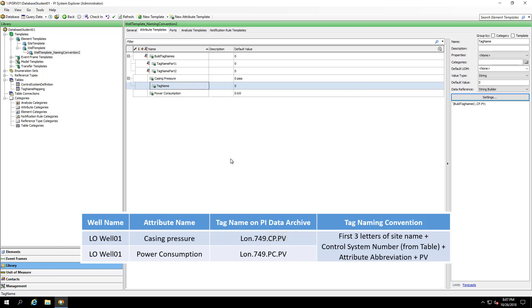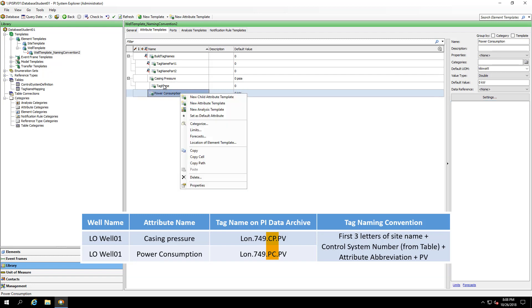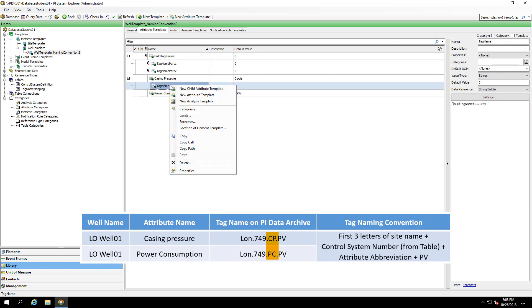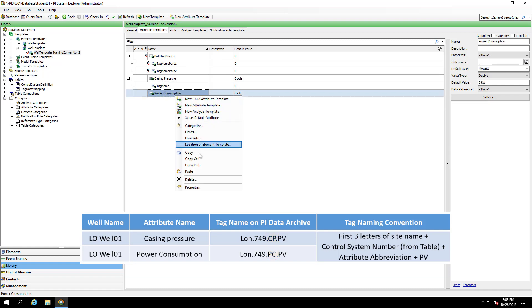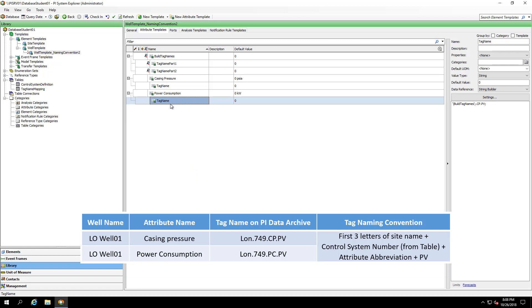I'll do the same thing for power consumption. Just making sure to change my abbreviation specific to the power consumption, which will be PC. Something I'm also able to do is copy and paste. And I can adjust directly in this window to dot PC.